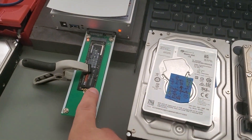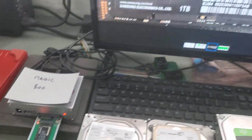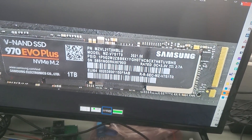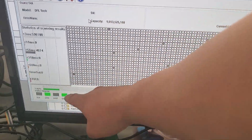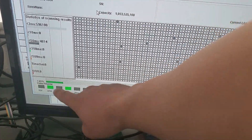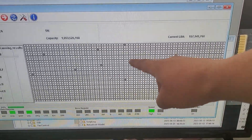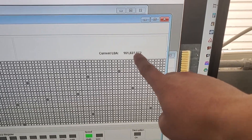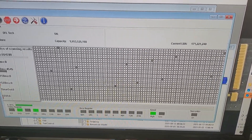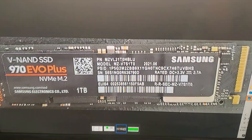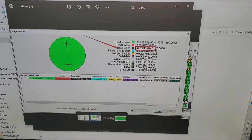So here's the solid state plugged into our DFL magic box here. We begin by running some tests. We power on, the drive gets ready, and it's waiting for commands. We run a scan. As you can see, it's scanning OK at the beginning. But waiting longer, we discovered that the SSD is running into reading errors.